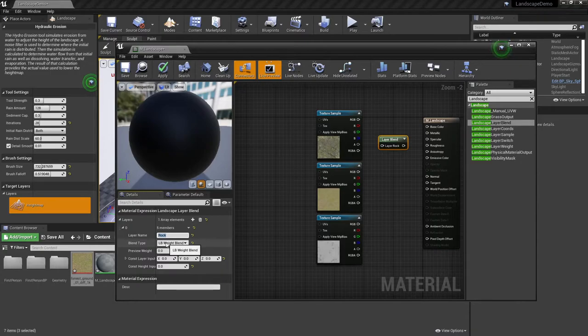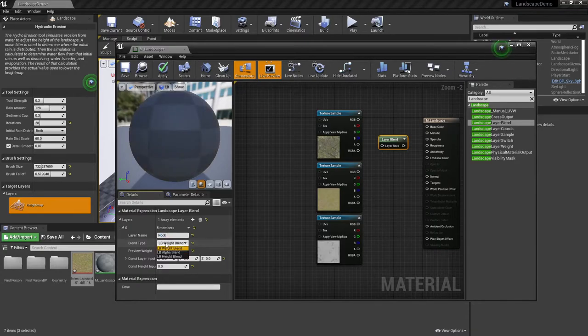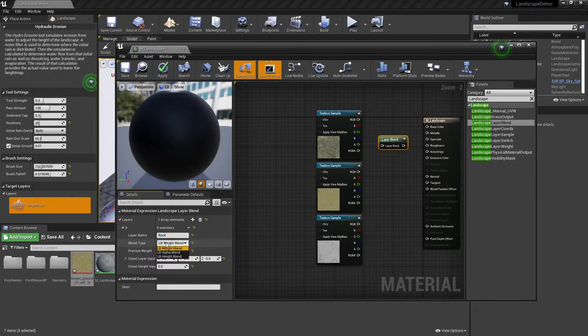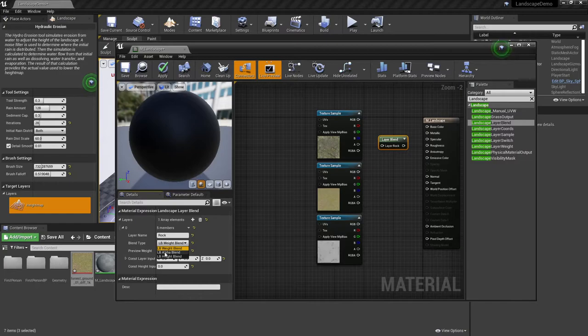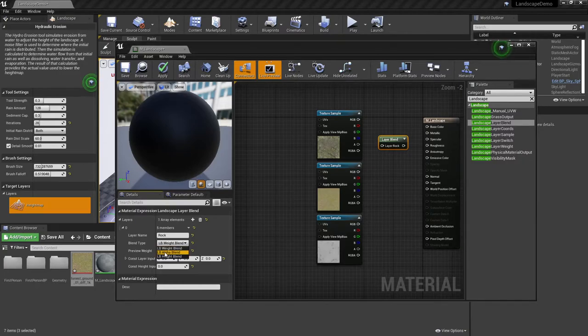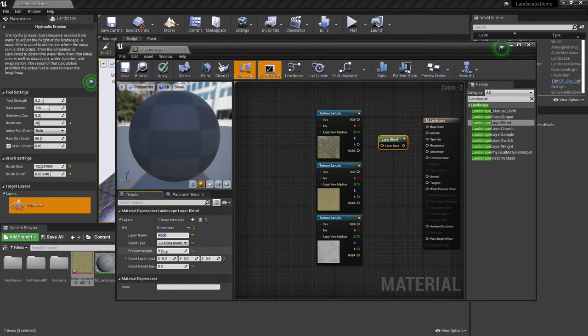Another thing to point out is the blend types here. Right now, I want this to be the main or top layer here, so I'm going to change this over to alpha blend.